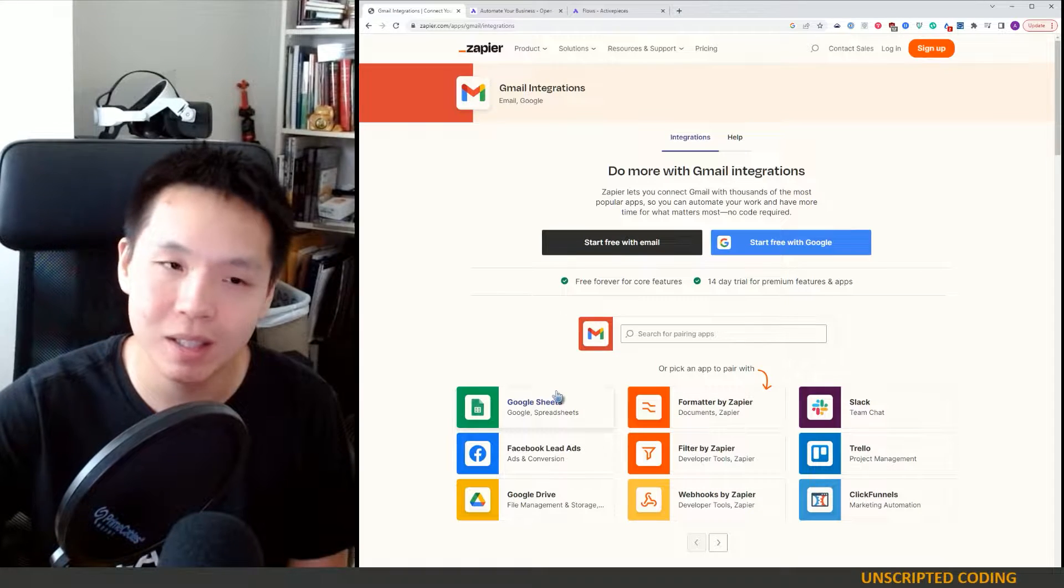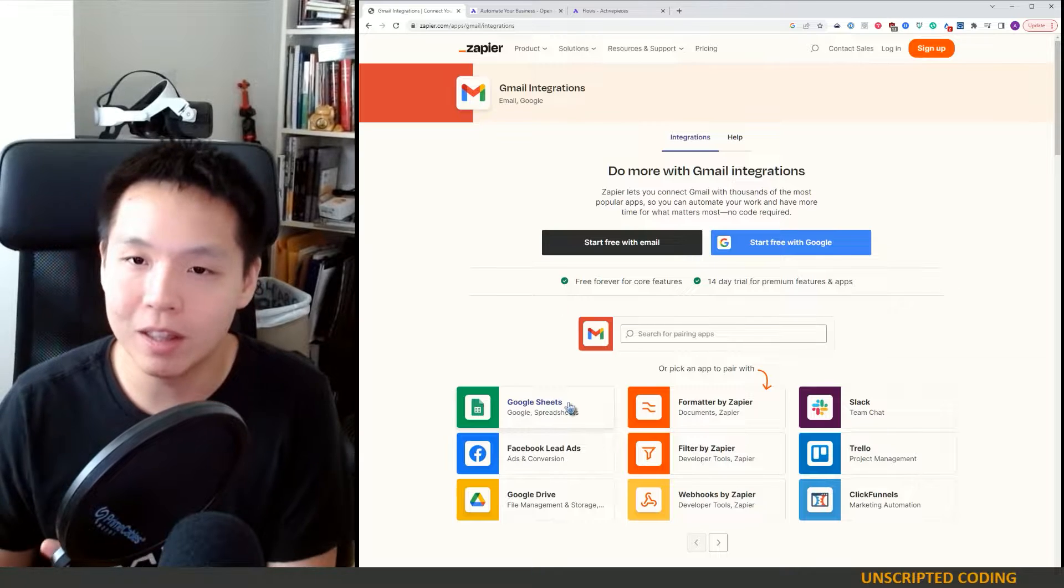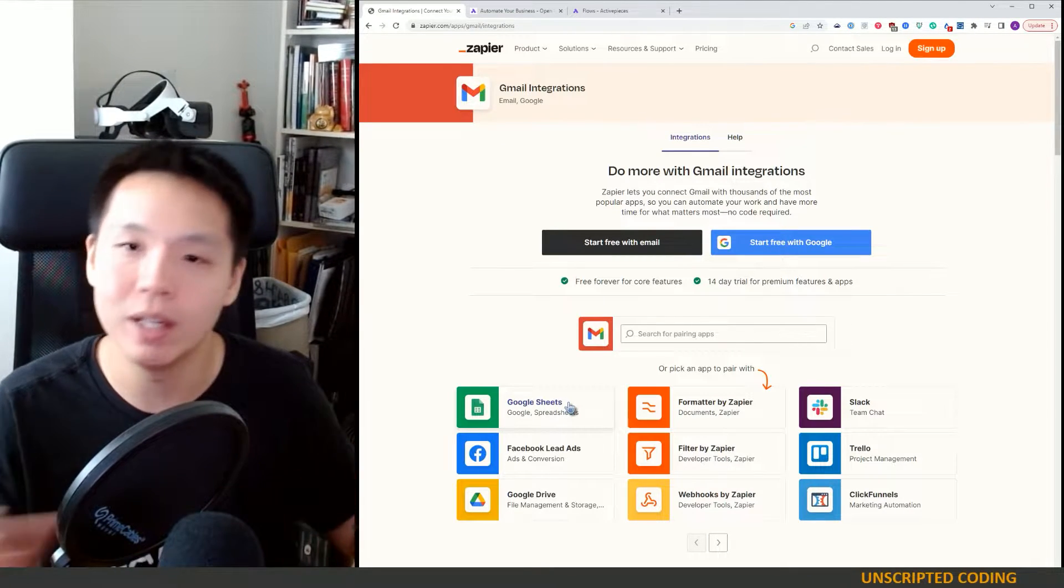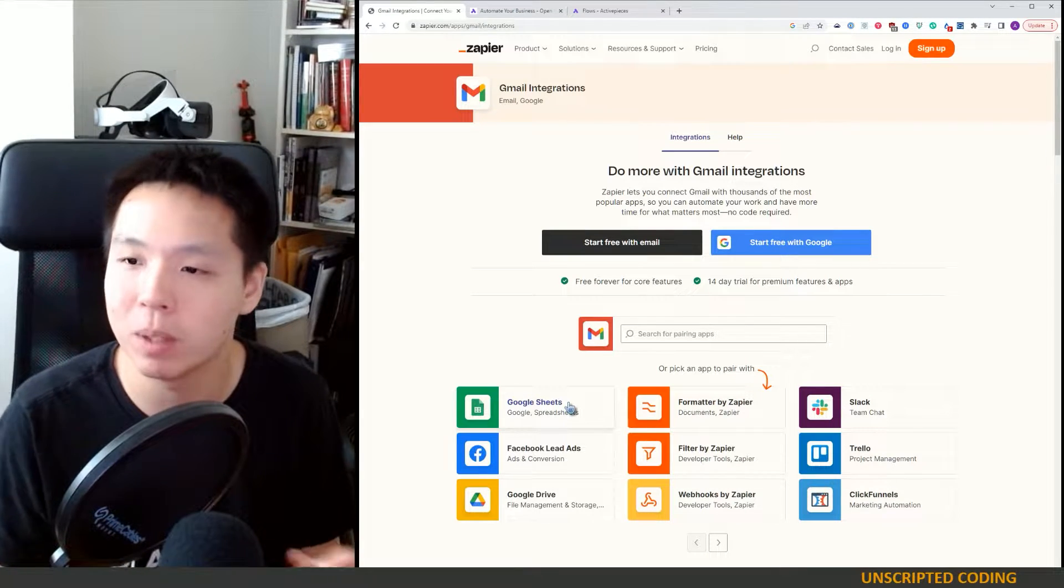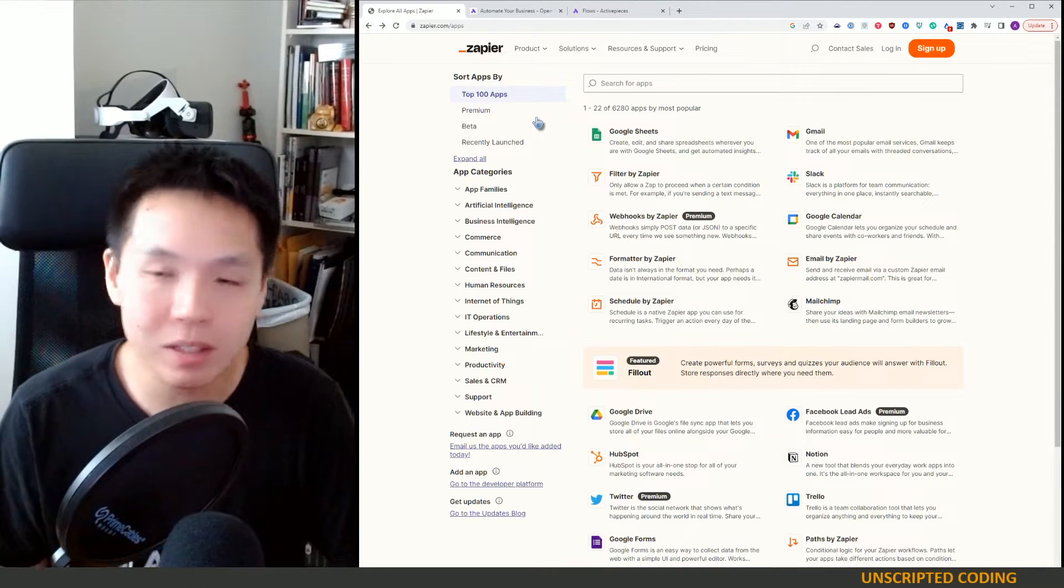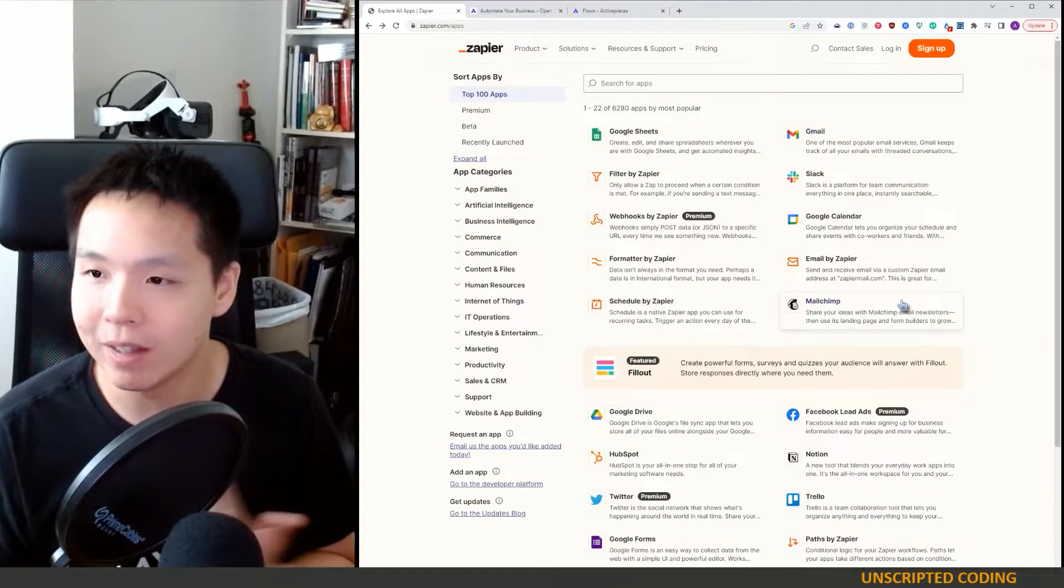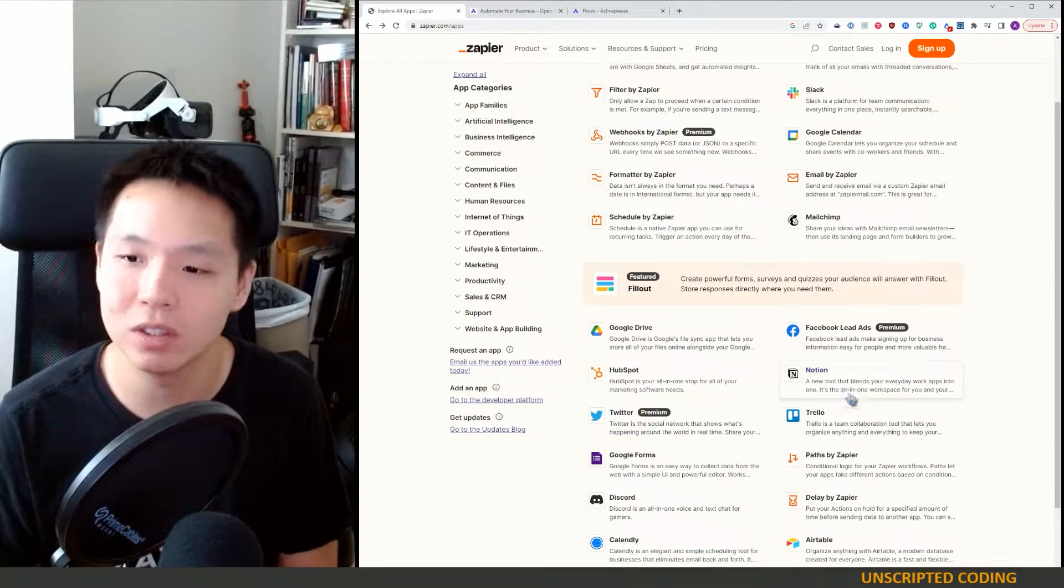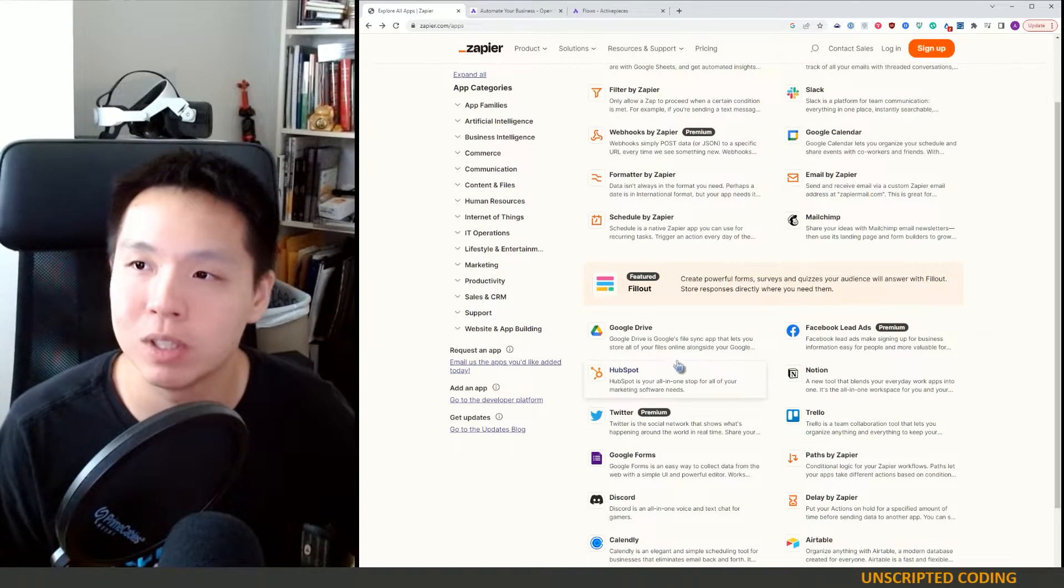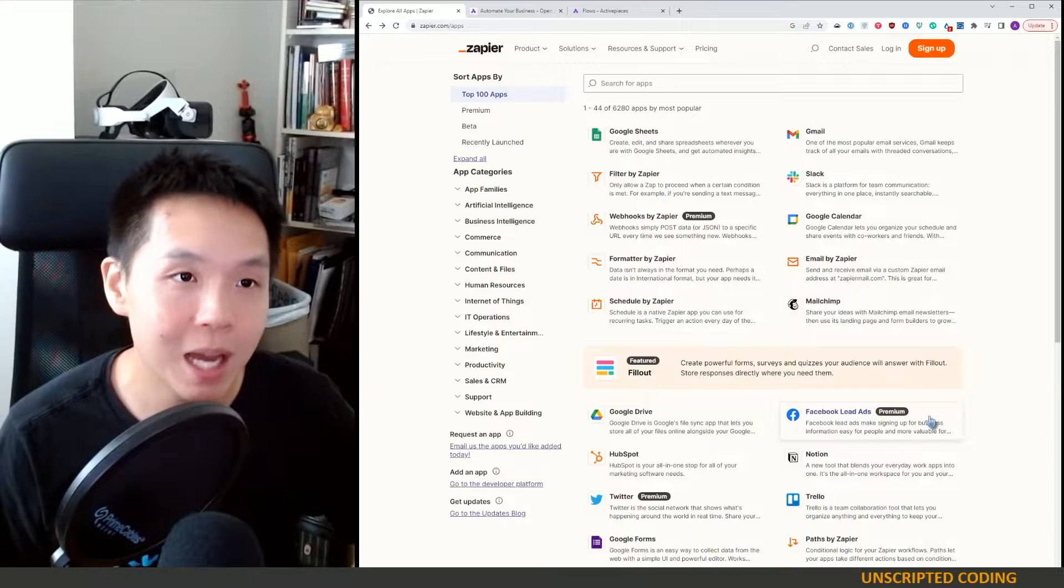So when an email comes in, a trigger, it satisfies those conditions, then you're going to connect it to Google Sheets and create a new row that says who messaged, what they said, when it came in, whether you dealt with it yet. And this is just a very basic flow. You might create a sheet, you might then send out another email and then you could put it in Notion or Discord and connect like a thousand apps together.